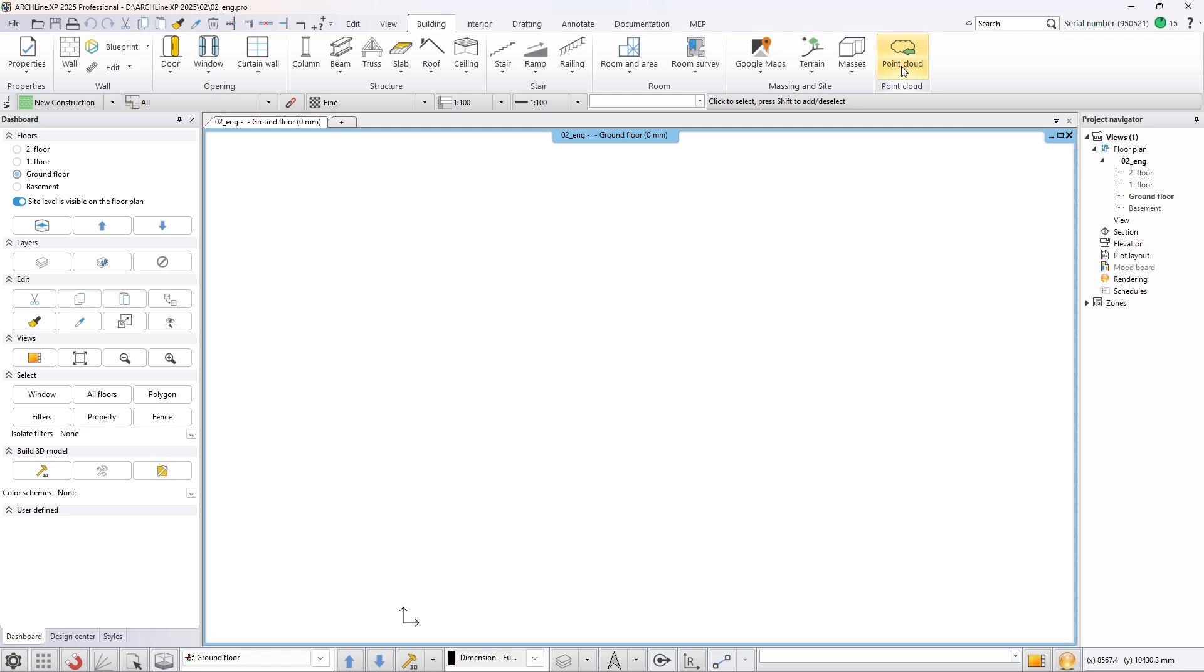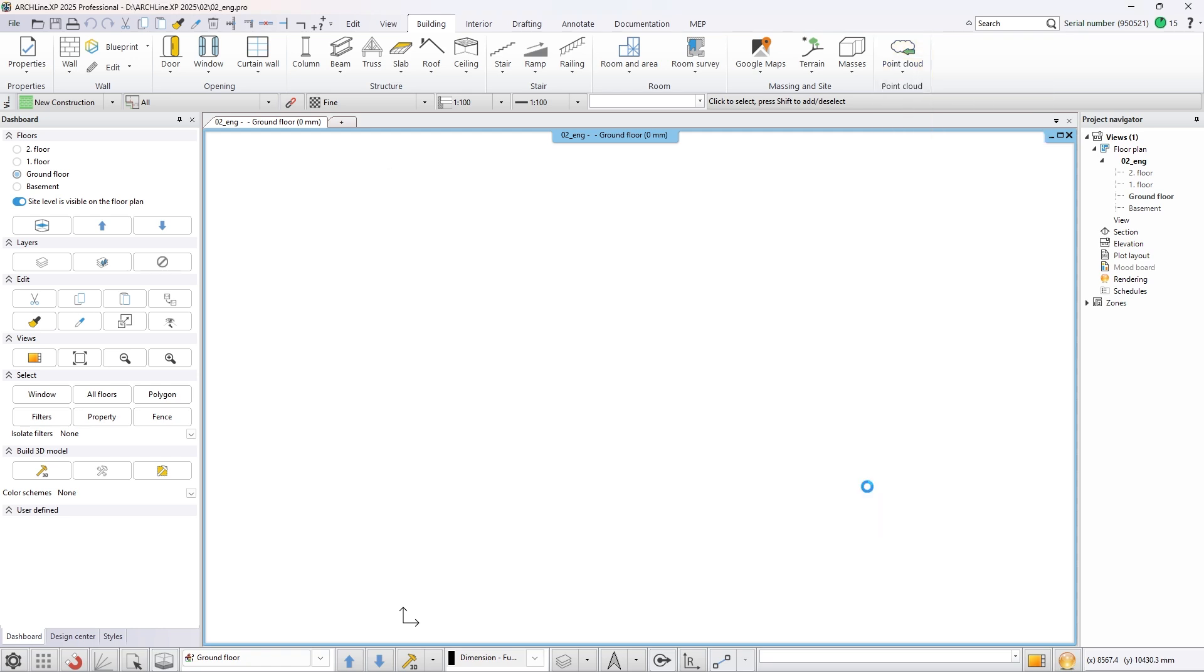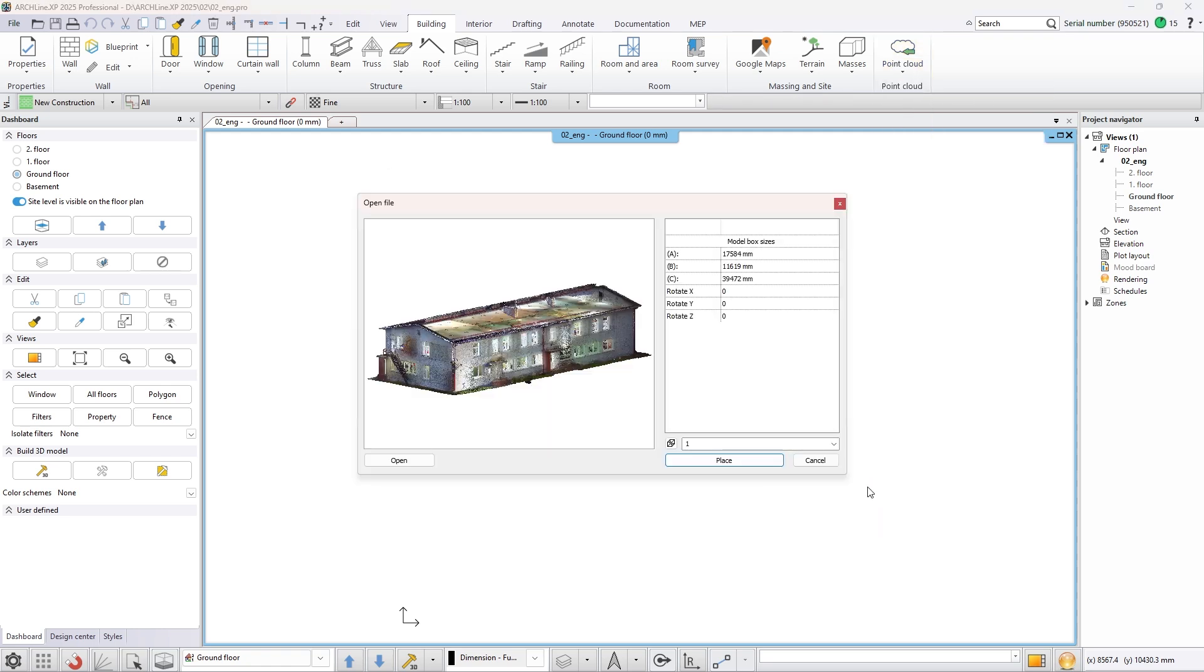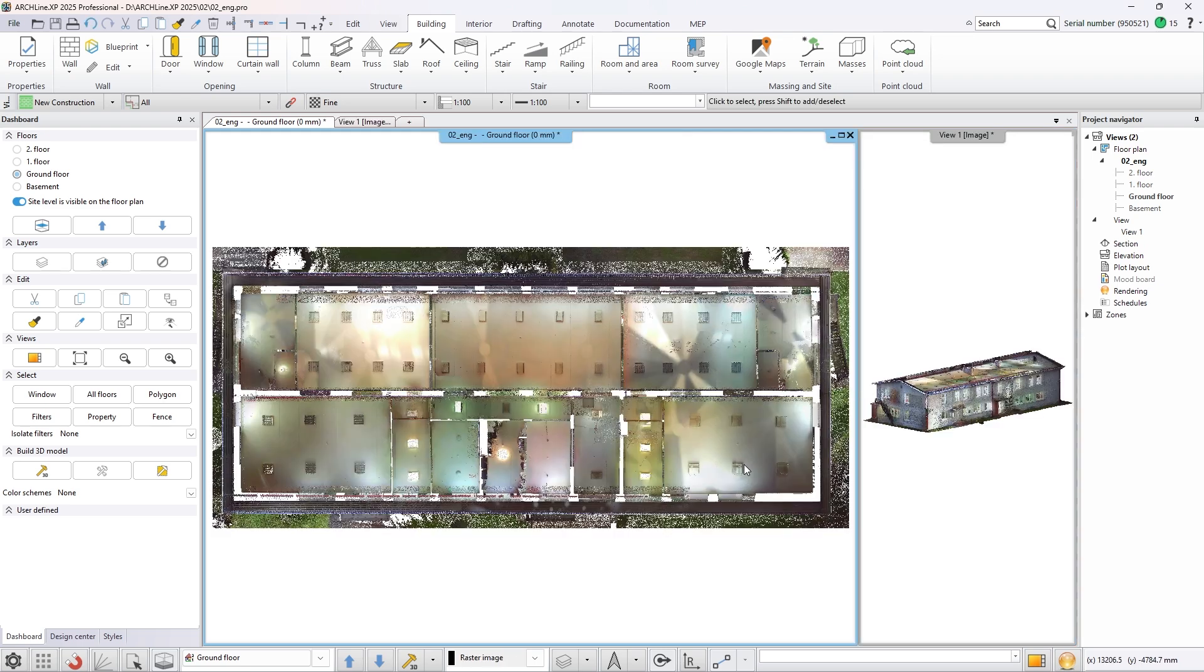In this video we are making the plan of a building based on a point cloud. After importing the point cloud, activate the 3D view.